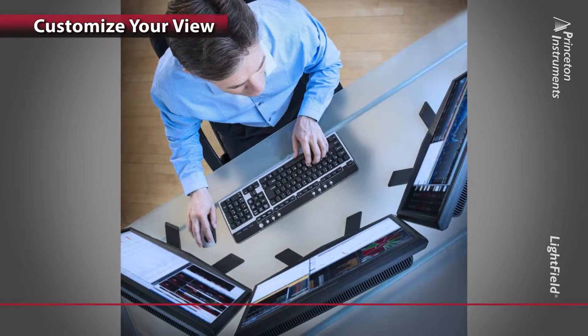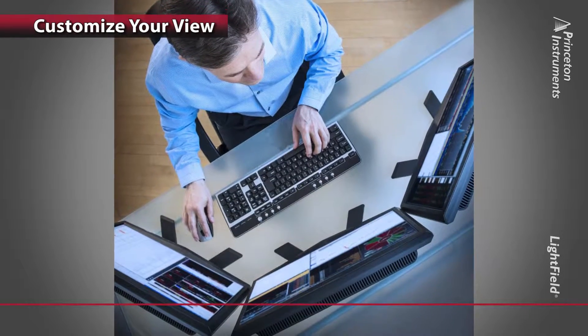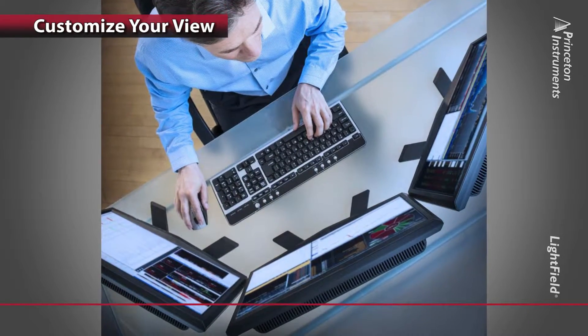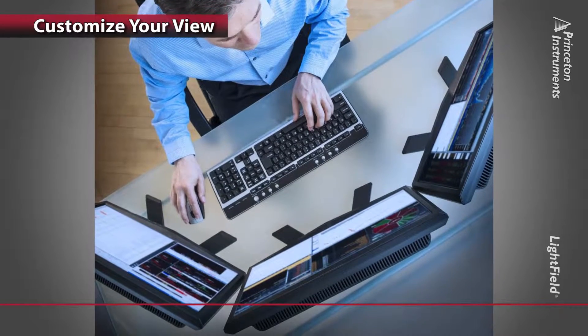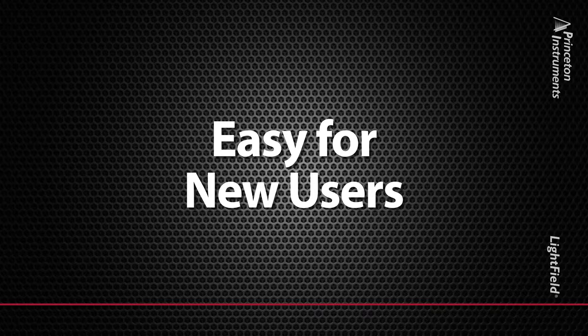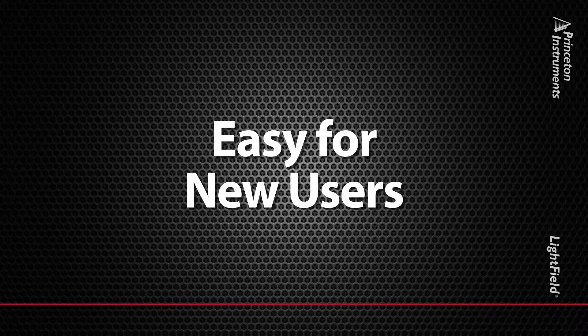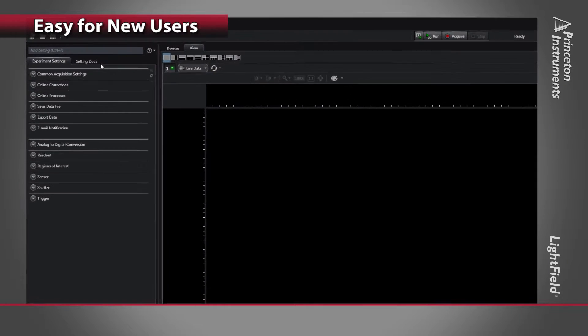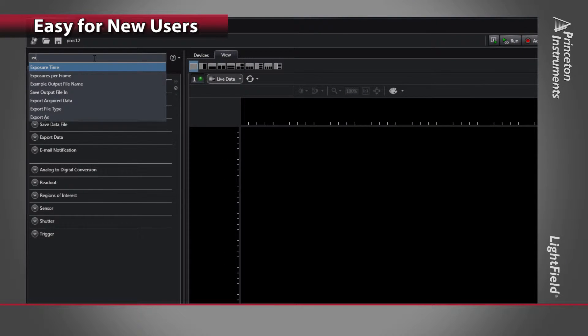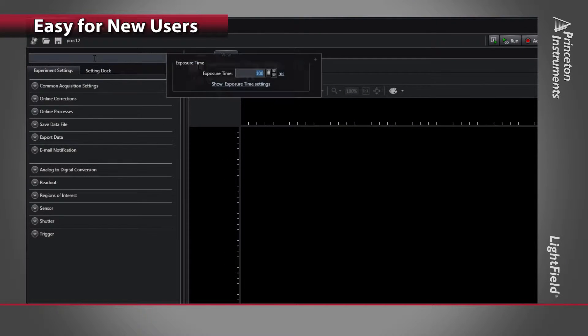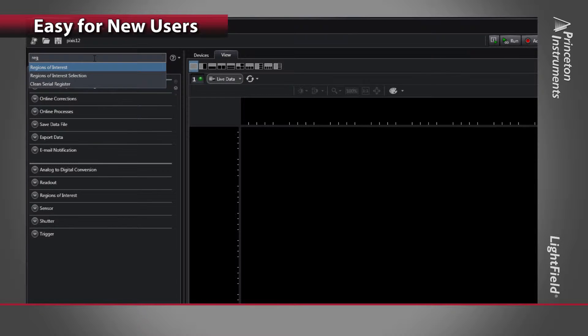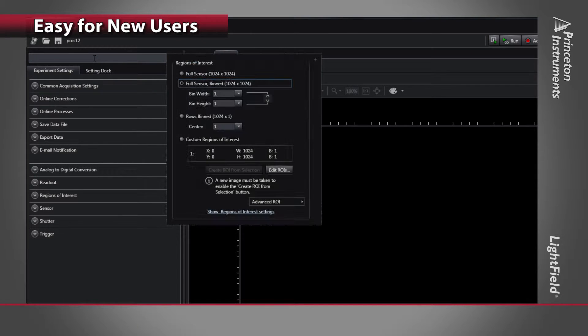Lightfield supports multiple monitors and allows you to customize the screen layout to best fit your working environment. It can take considerable time and effort to train new users on experimental setups. Lightfield's intuitive user interface makes new user training easy.